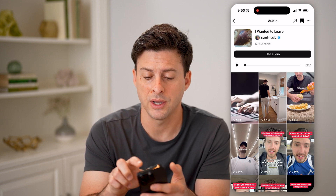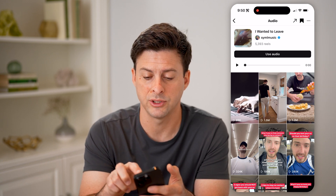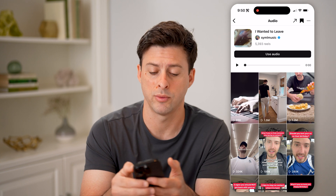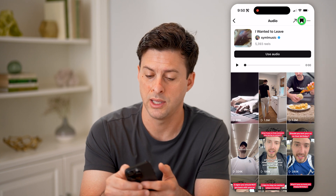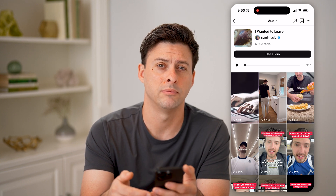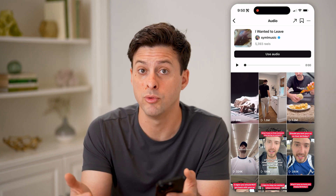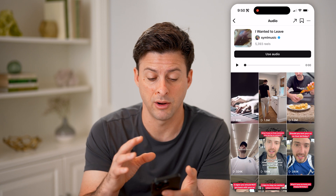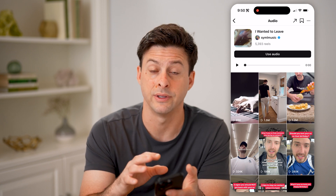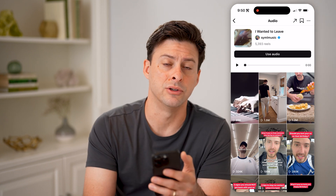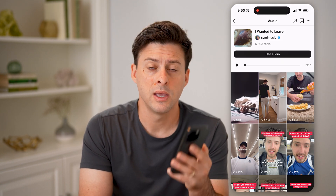And of course, you can always unsave it just by tapping on the bookmark icon again at the top right, and that'll remove it from there. You won't necessarily see that in your saved audio anymore. I hope this helps — if it did, hit the subscribe button down below, it really helps me out. I'll catch you on the next one.